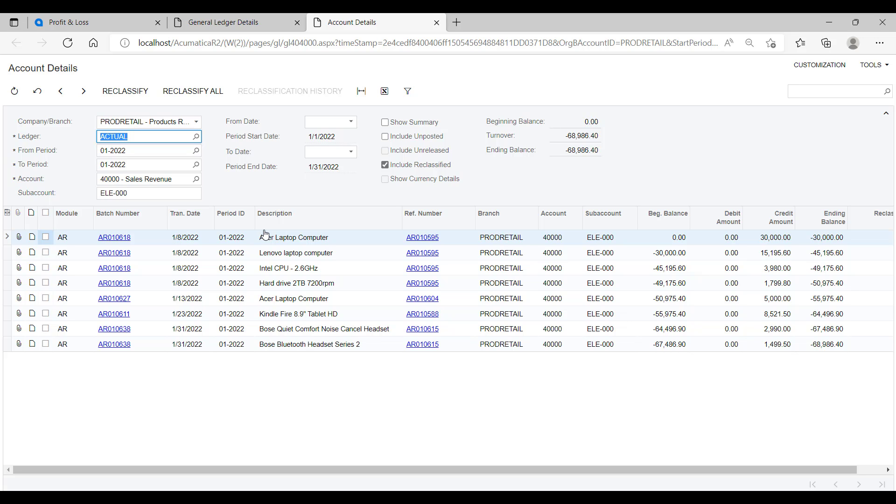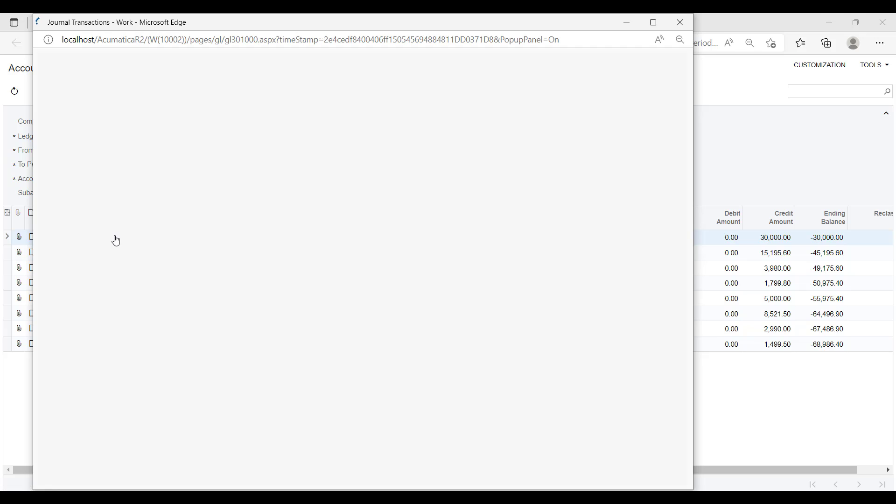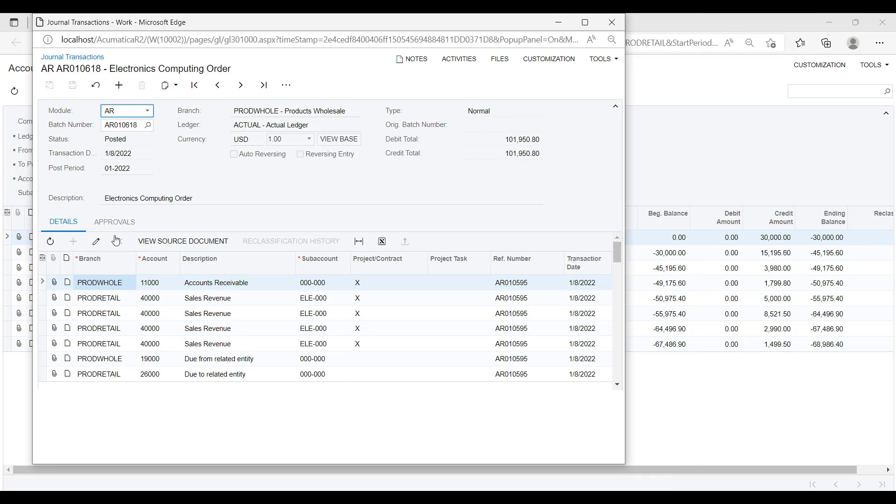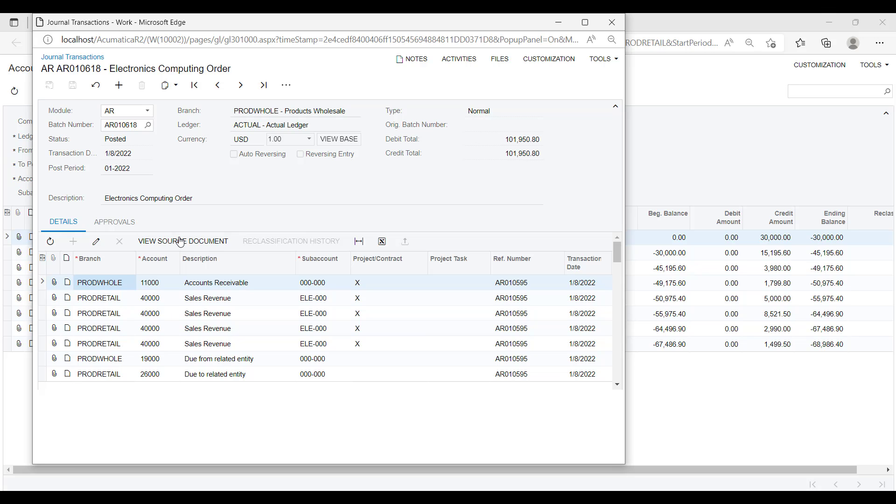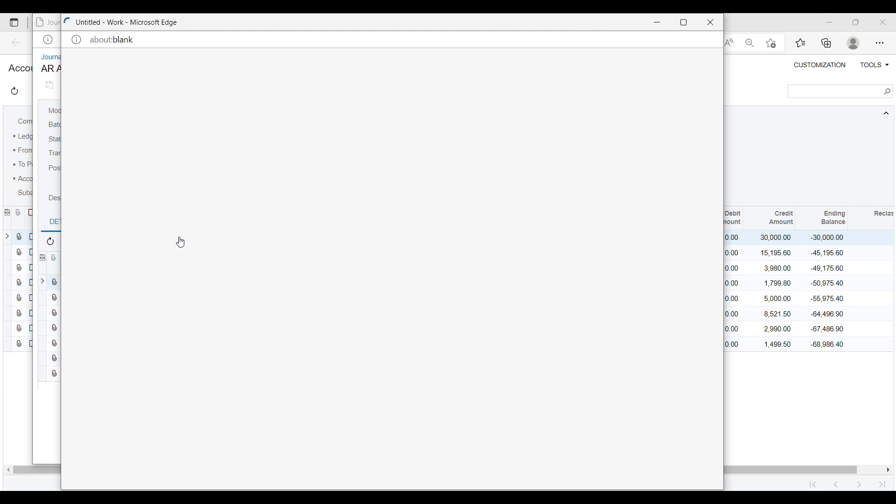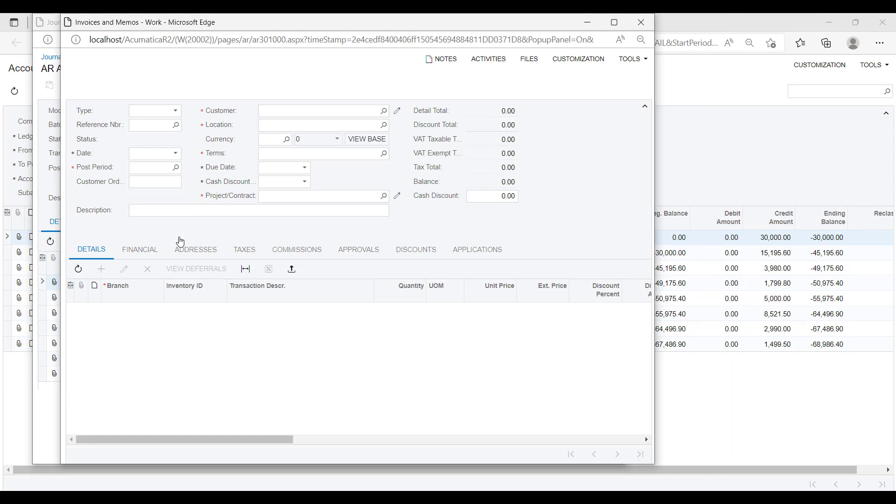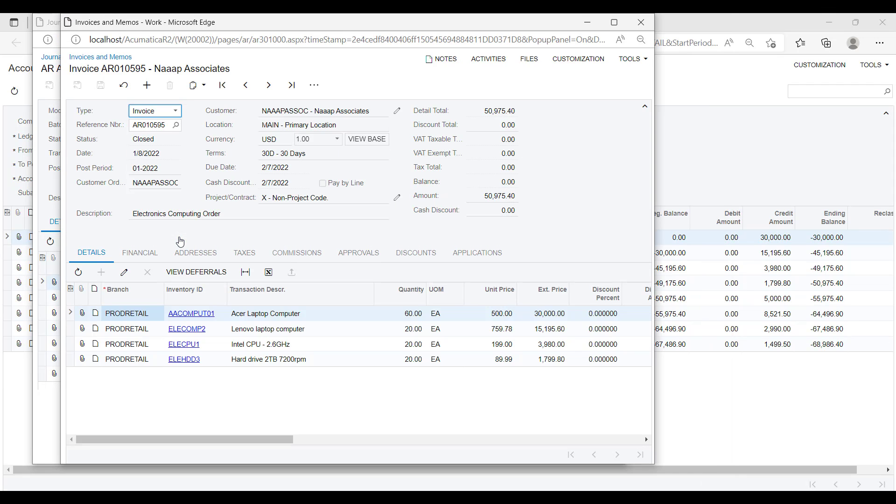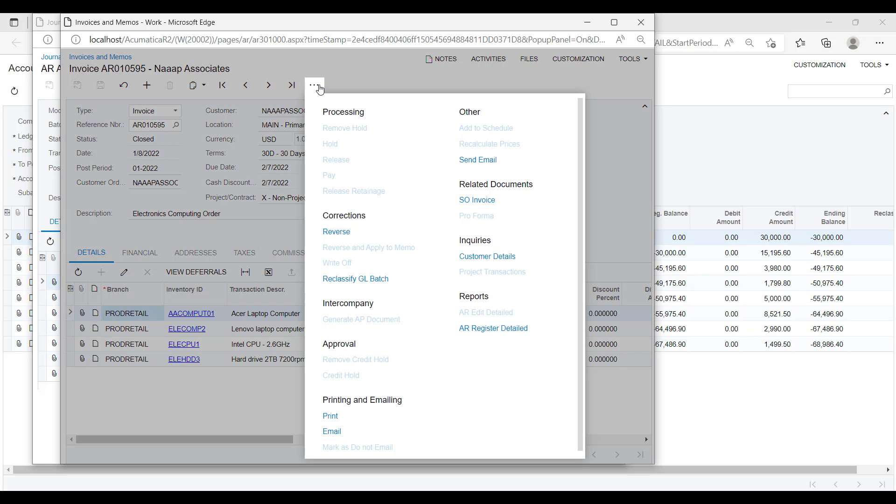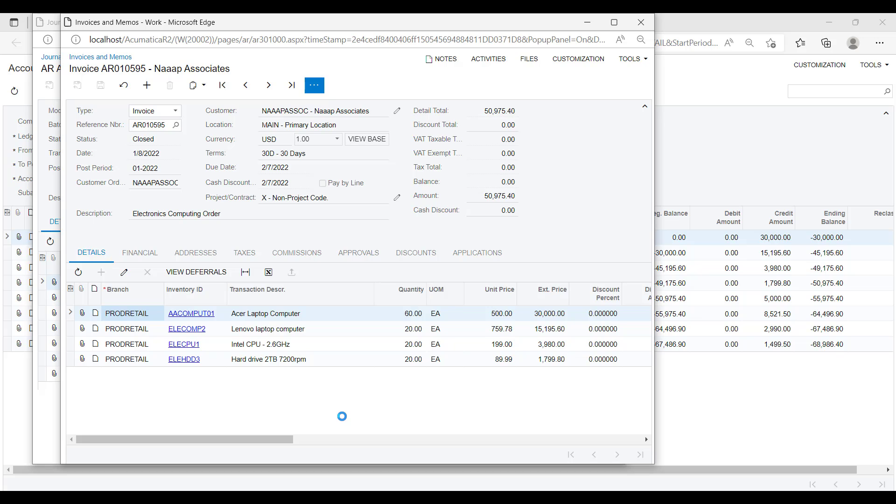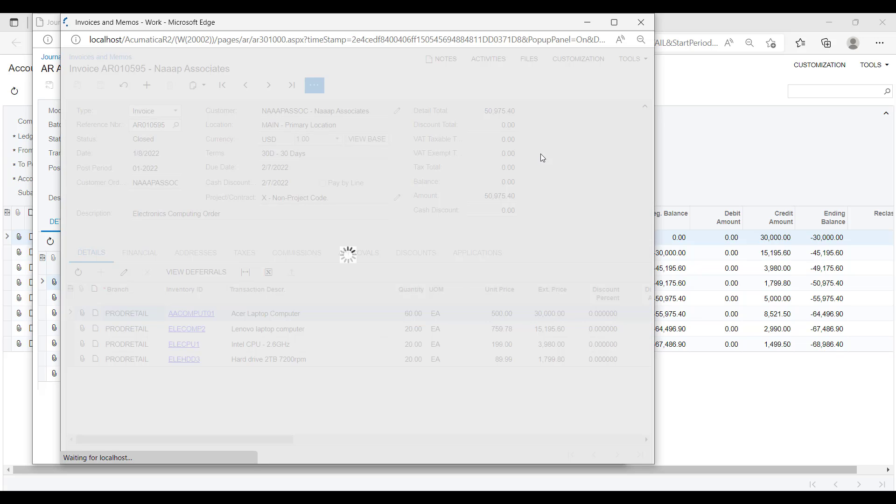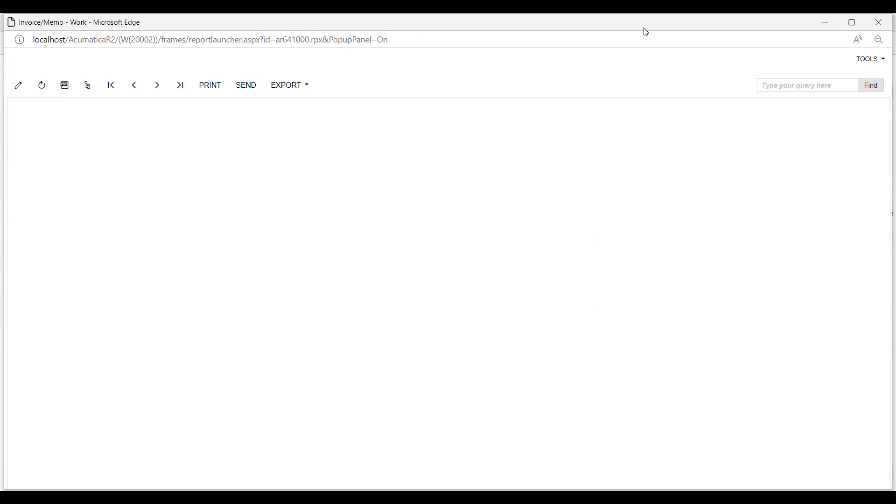If I drill down once more on the batch number, then I can get to the actual source journal and then drill down one last time to view the source document. So here we have the invoice that the posting originated from. I can go and print this invoice to the screen if I want. So you can see from the report to the source transaction, it's just a few easy clicks of the button to be able to get to.